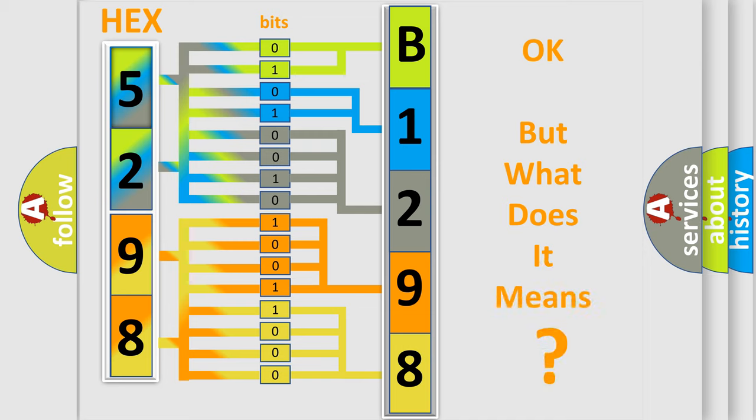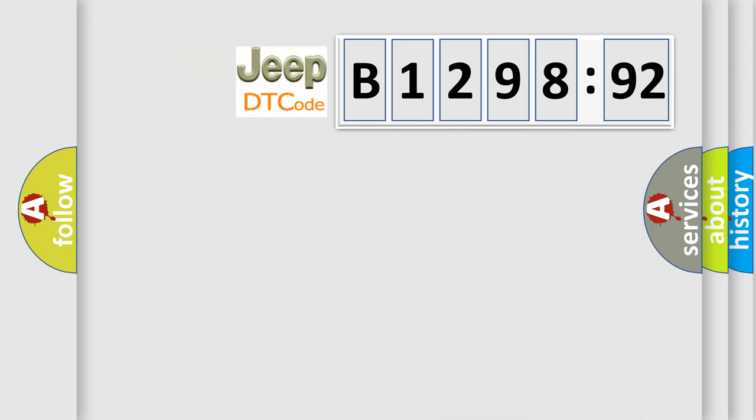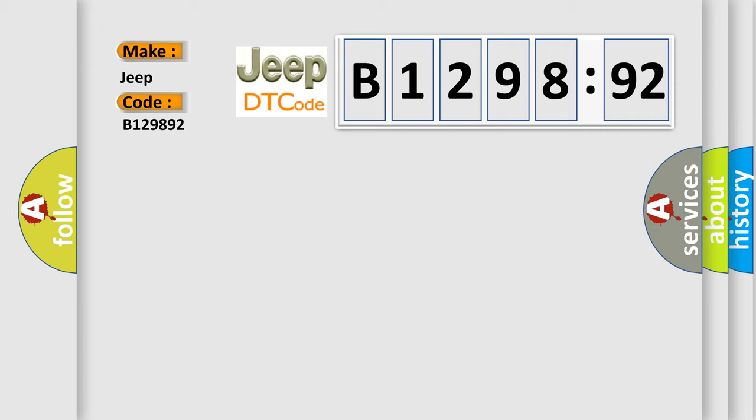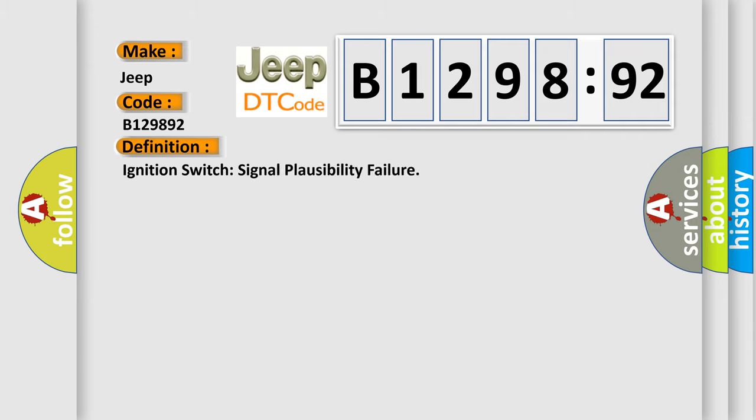The number itself does not make sense to us if we cannot assign information about what it actually expresses. So, what does the diagnostic trouble code B129892 interpret specifically for Jeep car manufacturers?